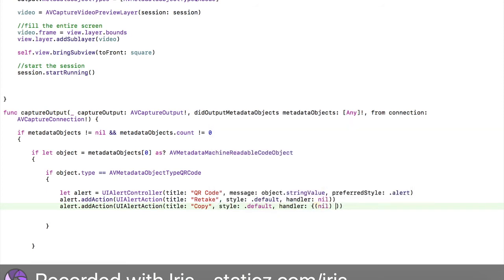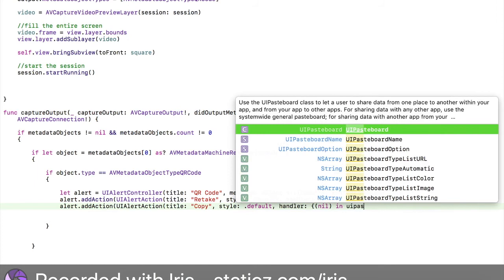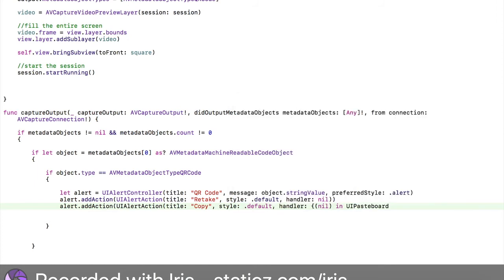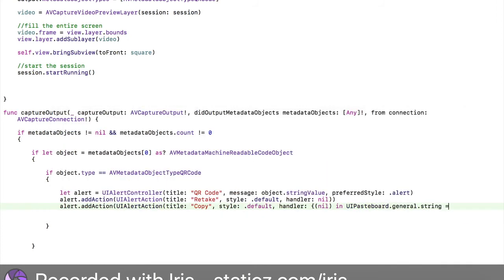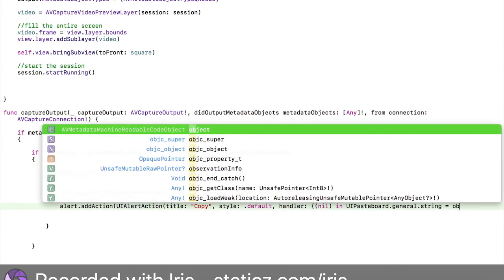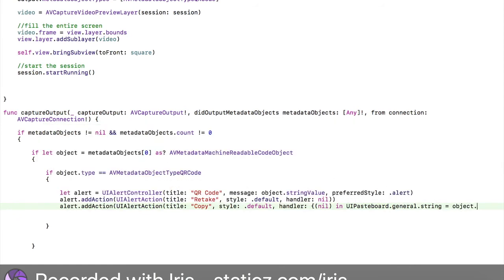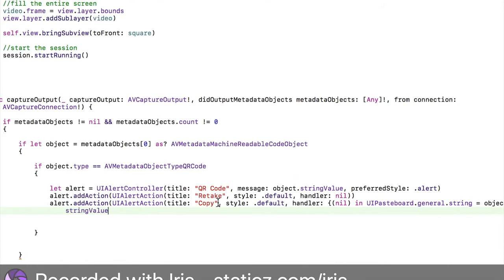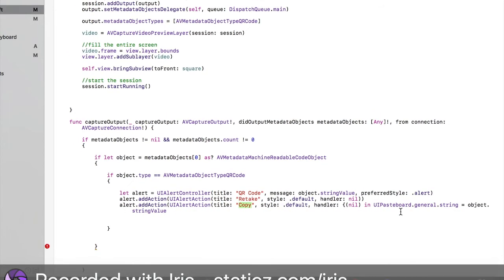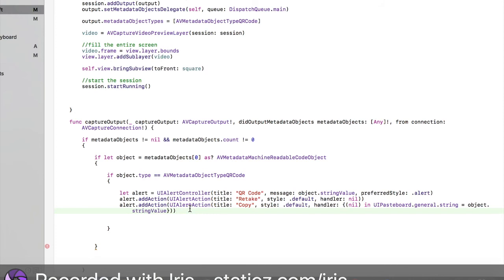Then it's going to say handler. Open speech marks. It's going to say bracket nil. Then bracket again. This will say in, actually no we can erase those two. In UIPasteboard.general, this is the code if you're going to paste the link, equals object.stringValue. And then we're going to end that with two close brackets.